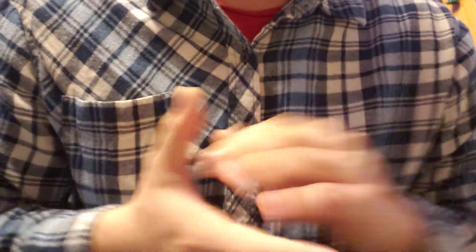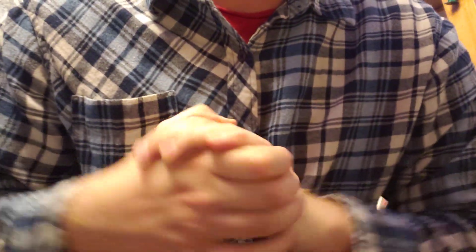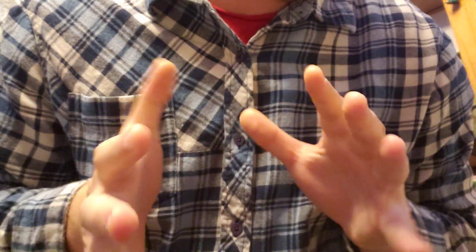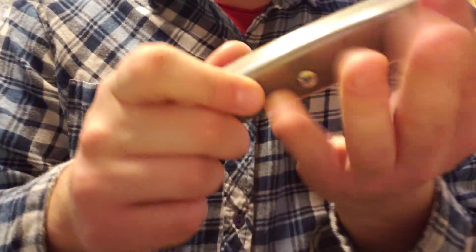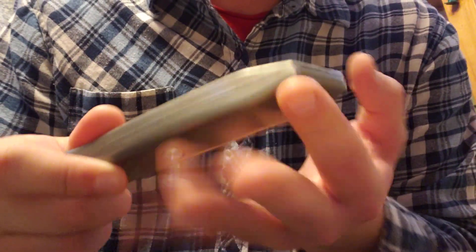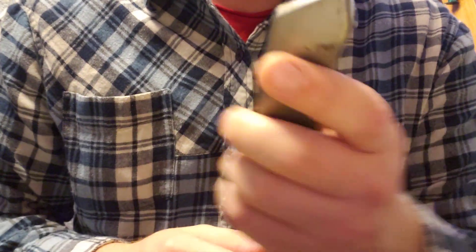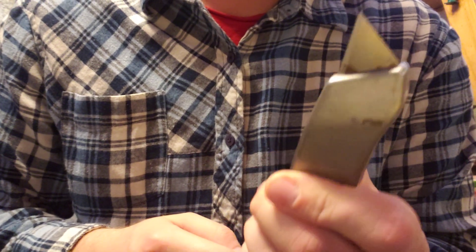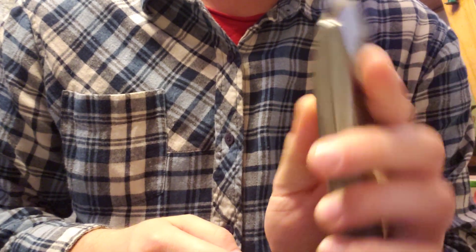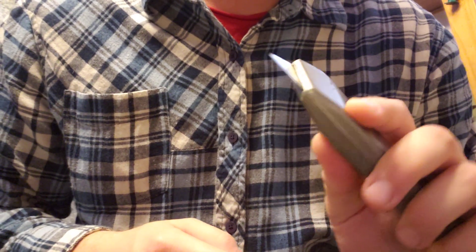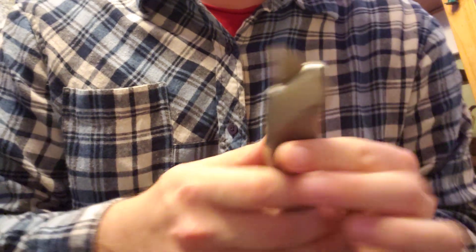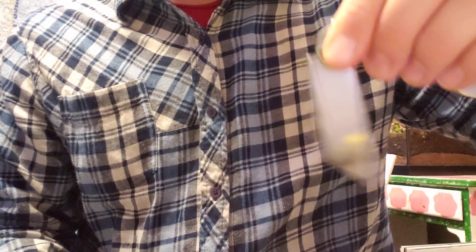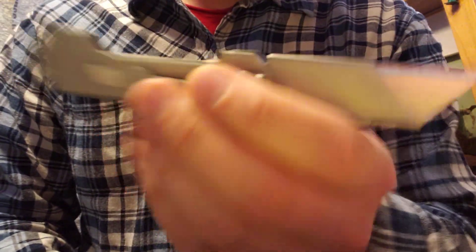This first one is gonna be on my box cutters and kind of comparing the slide out to this new one I got which flips out.